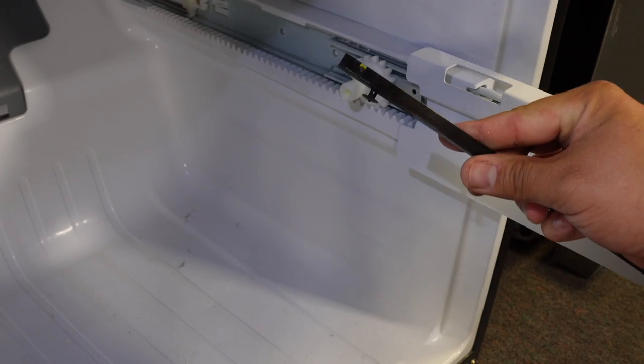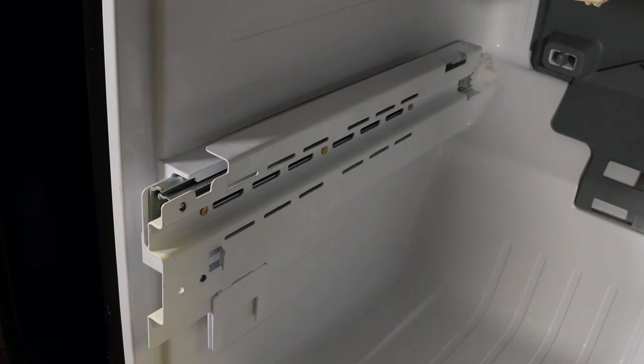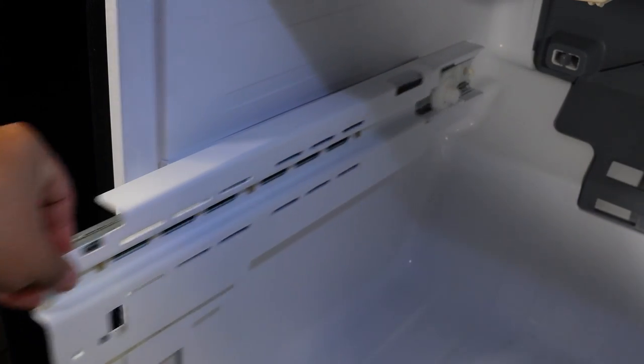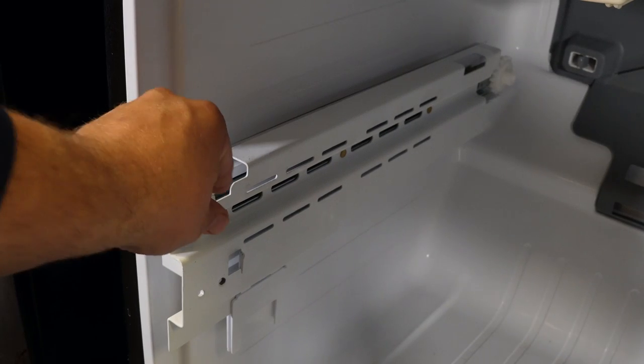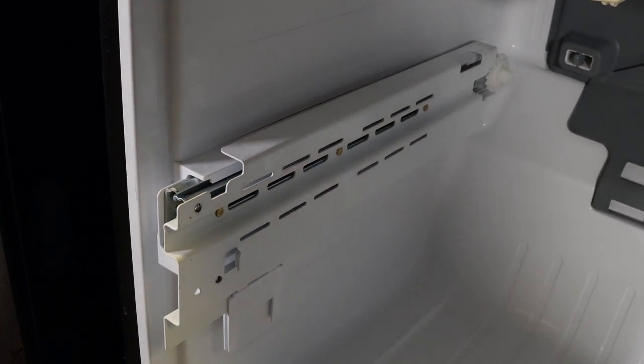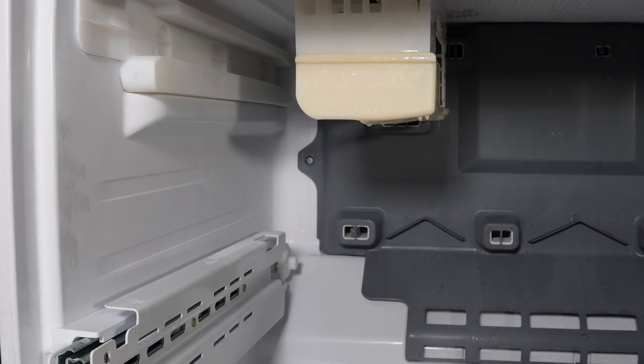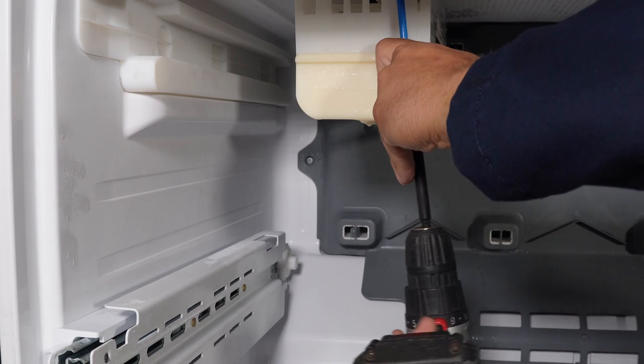Note at this point the refrigerator is still on, and when we push the slides into the Samsung refrigerator, this particular model will activate the door lights and alarms. This is useful to know when testing the evaporator fan later on.